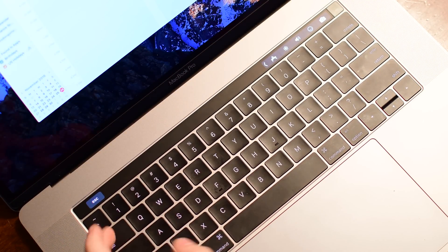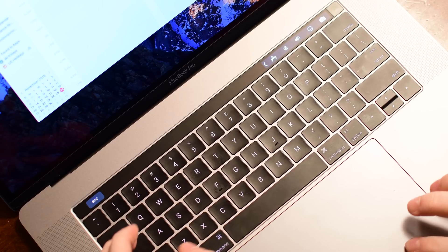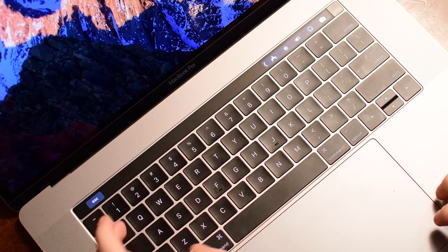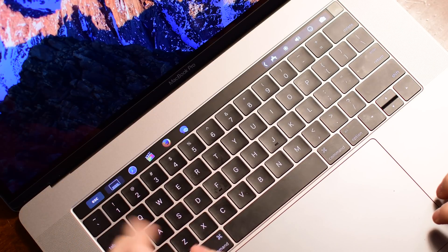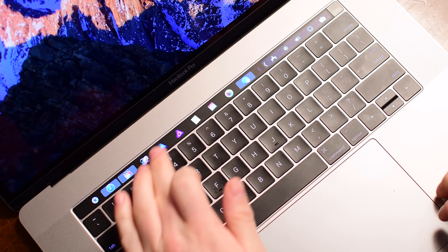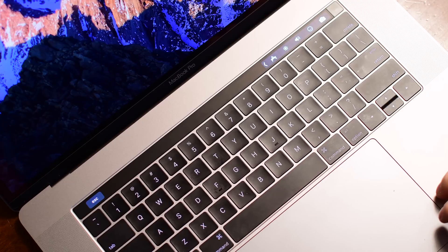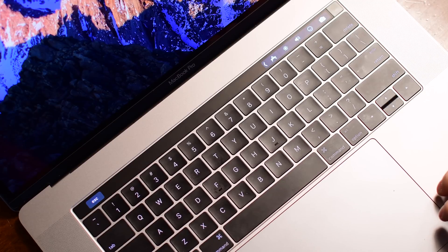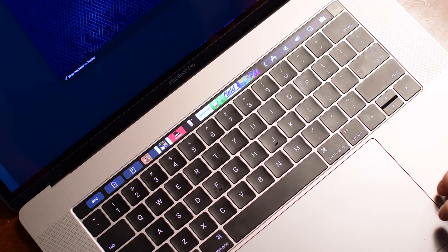Just hitting that Command tilde anywhere in the system, you'll notice that little dock icon. That is actually showing you the icons that are on your dock.